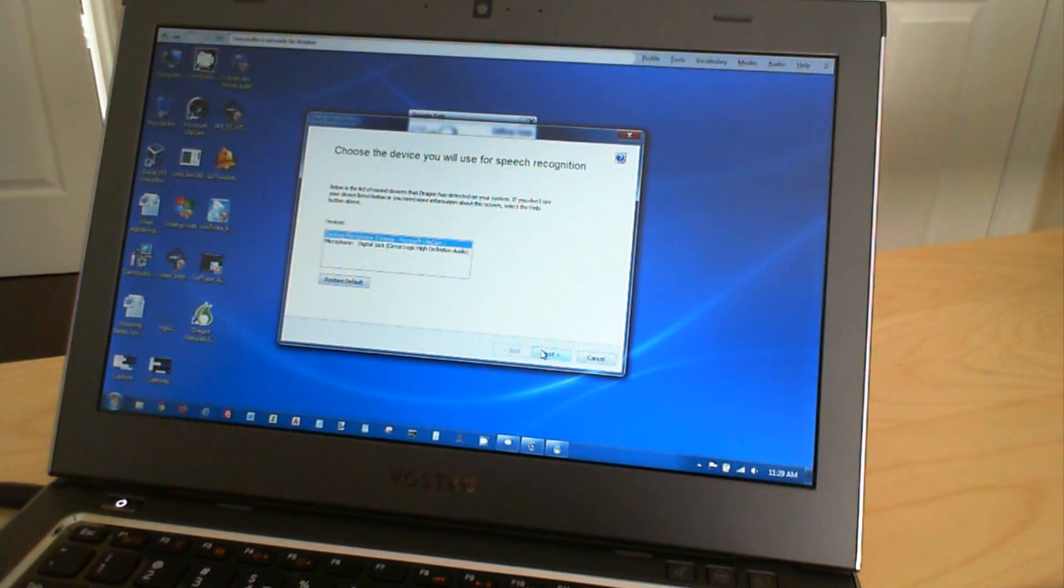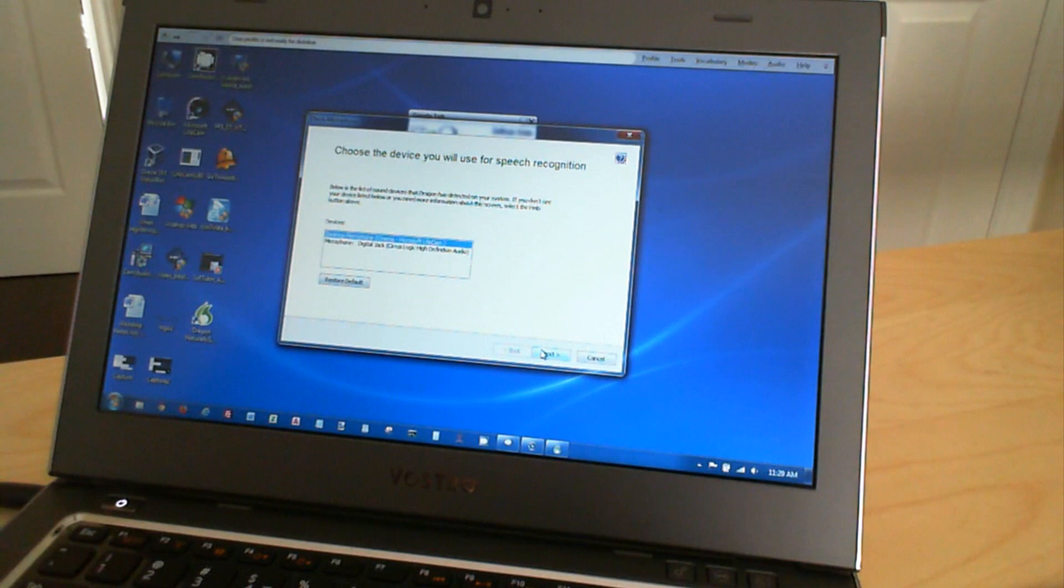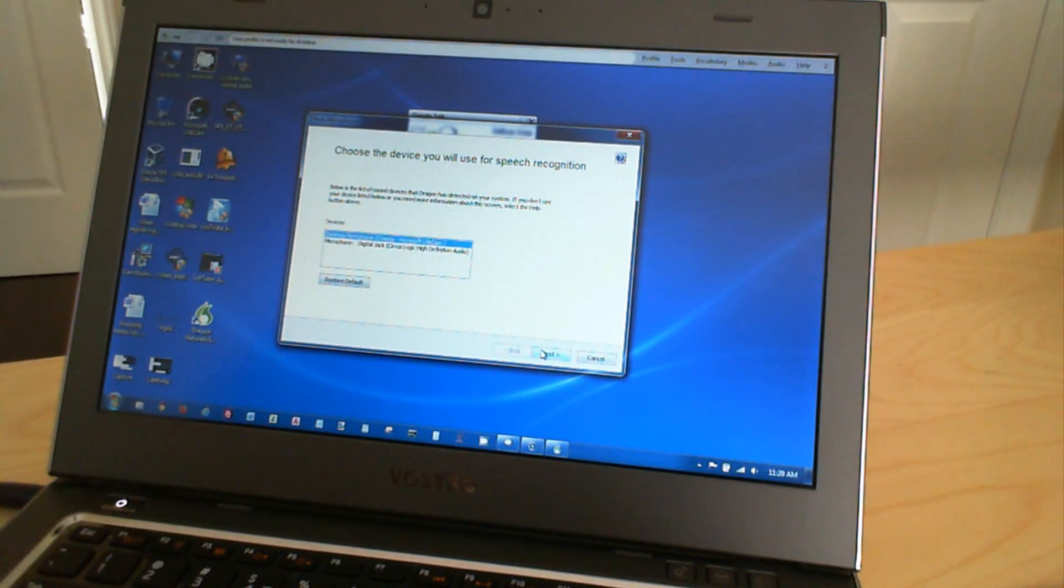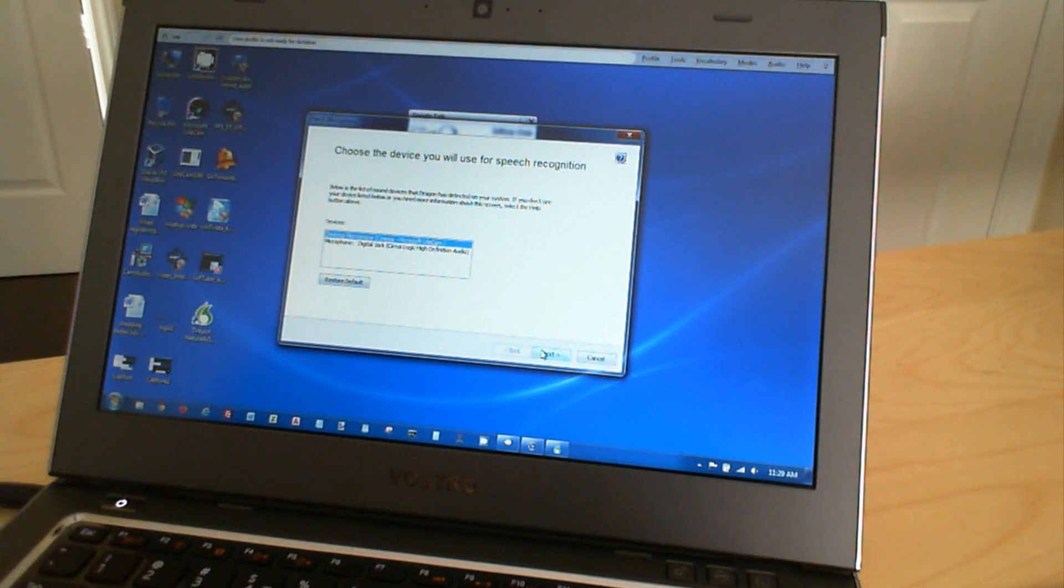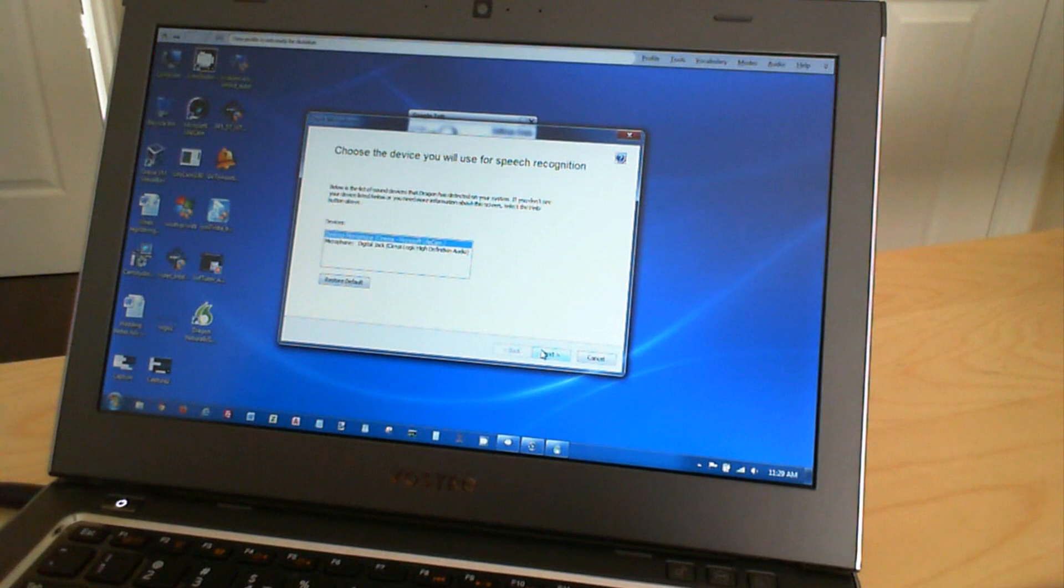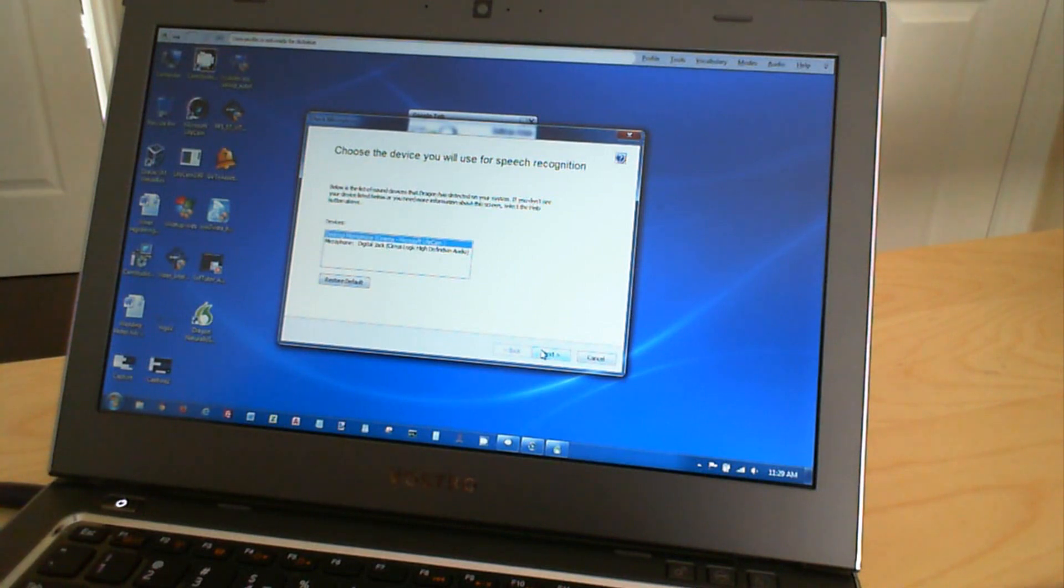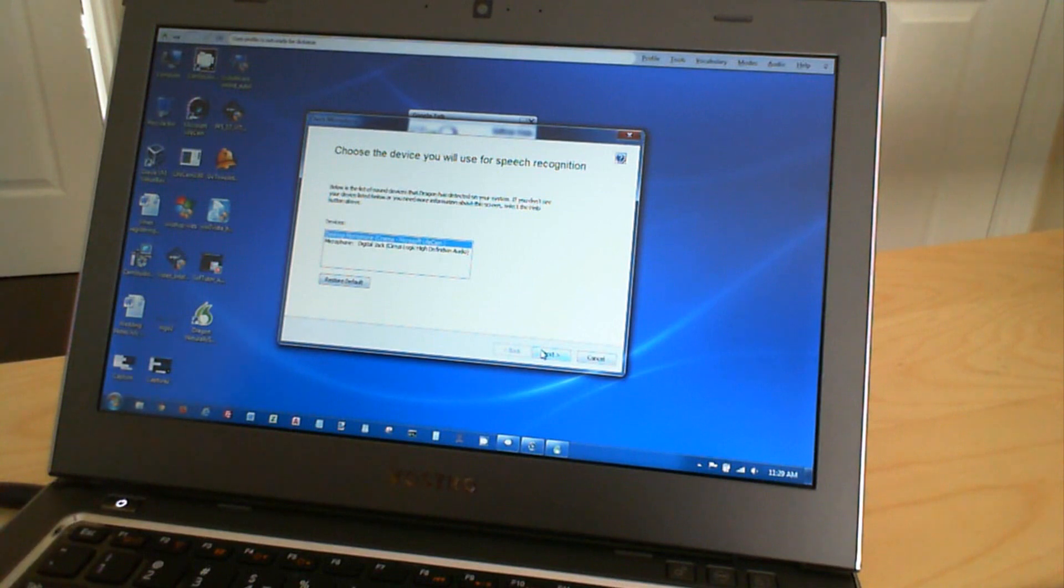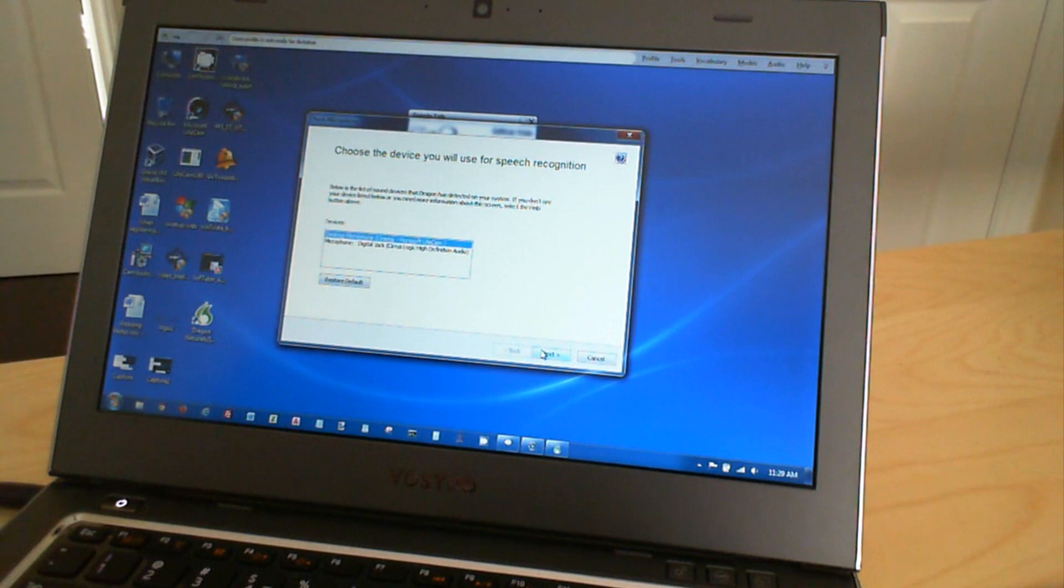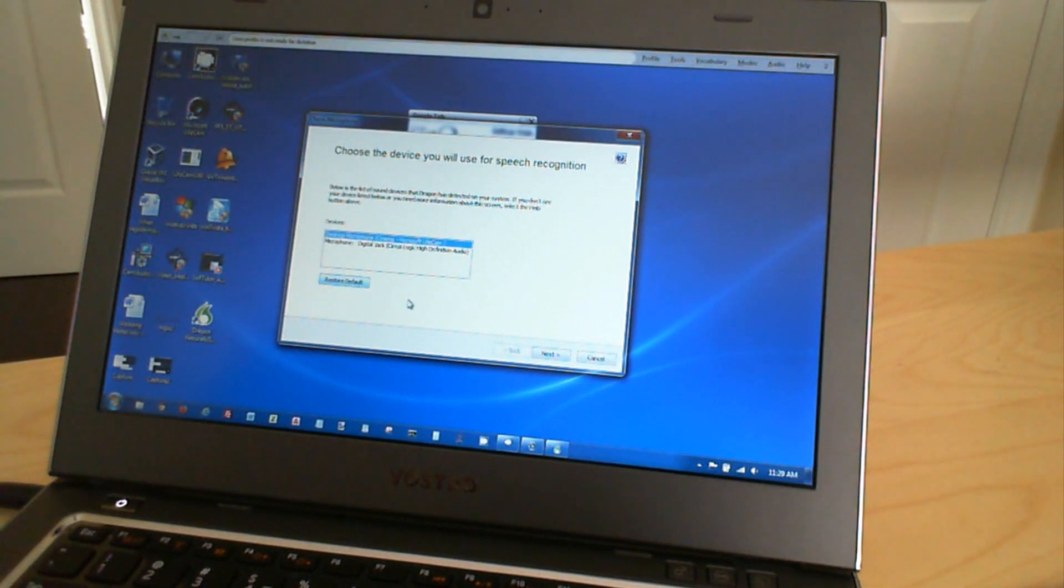And then it gives me the option of choosing a device. So we have the microphone built into the camera that I'm speaking from, and then a microphone, the microphone jack itself. So what I'm going to do, see it doesn't actually have the USB microphone listed here. That's because I haven't connected it to this as of yet. So what I'm going to do is, I'm going to cancel this window for now.